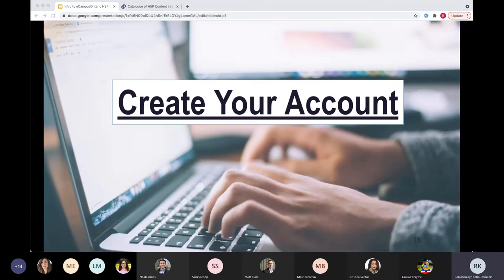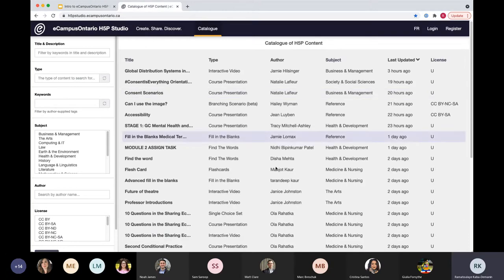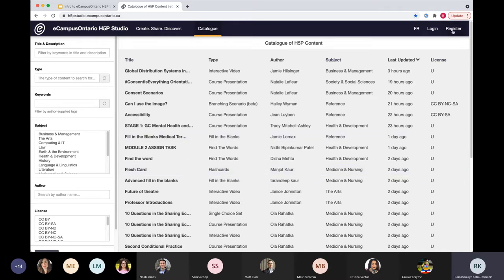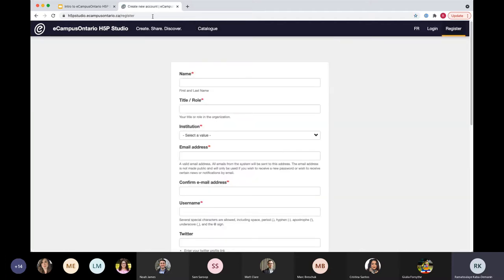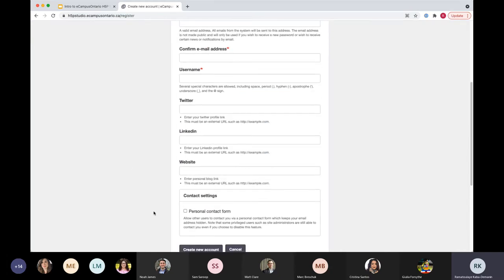For this section, I'm going to quickly demonstrate how to create your account if you don't have one, and then walk you through what the user interface looks like once you've signed in. When you're on the main page at h5p.studio.ecampusontario.ca, look to the upper right-hand menu and click on Register. Accounts are automatically available to anyone who is part of our member institutions. You would select your institution, complete the form, and you'll receive a confirmation email. If you encounter any issues registering, just send us an email and we'll get it sorted out.